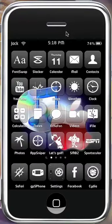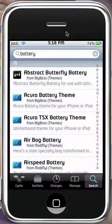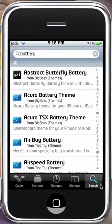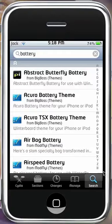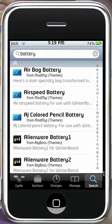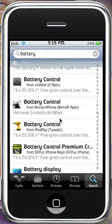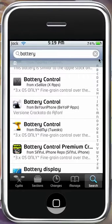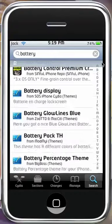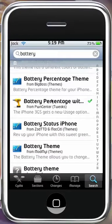First thing you're going to want to do is open up Cydia. Obviously you're going to want to go into the search section over here. And then you're going to want to scroll down to B. You're going to see here's a few things for battery control. These are for more advanced battery. Basically you're going to just want to get battery percentage over here, right here, the one that's checked there.